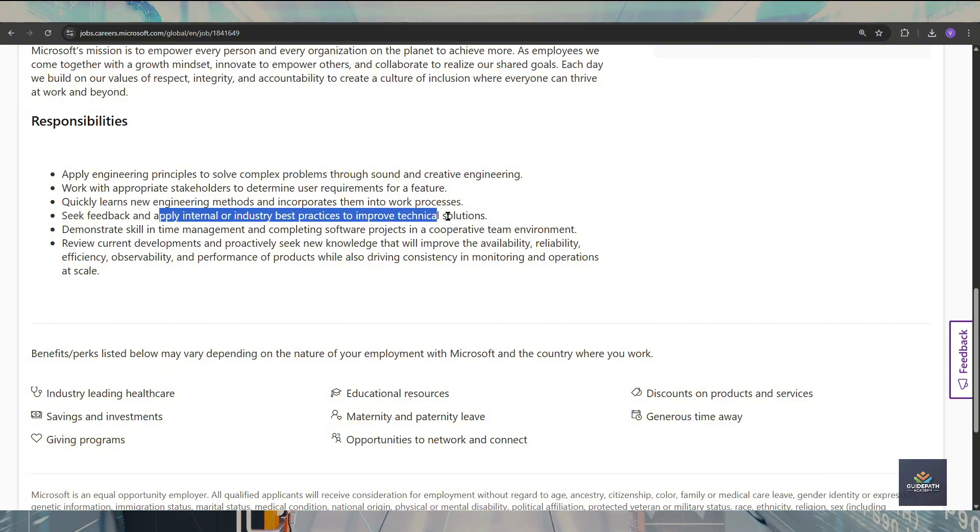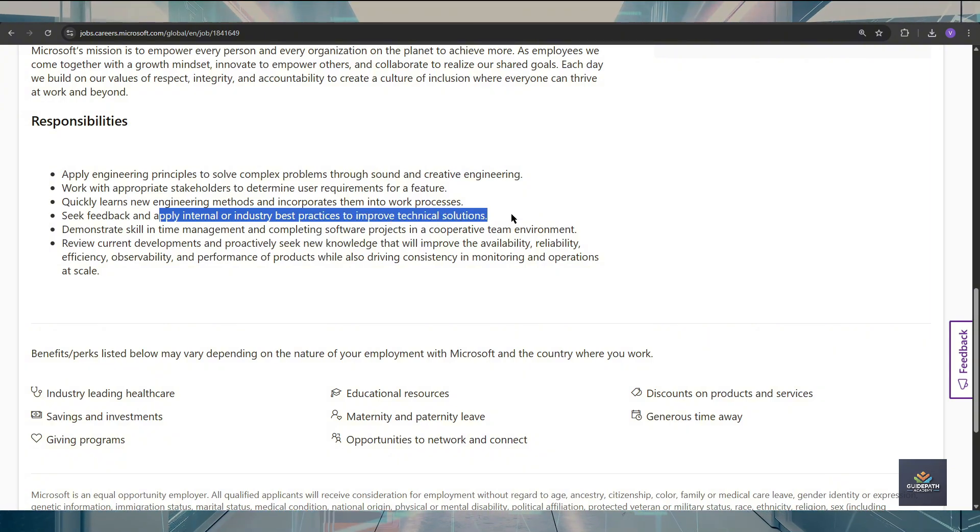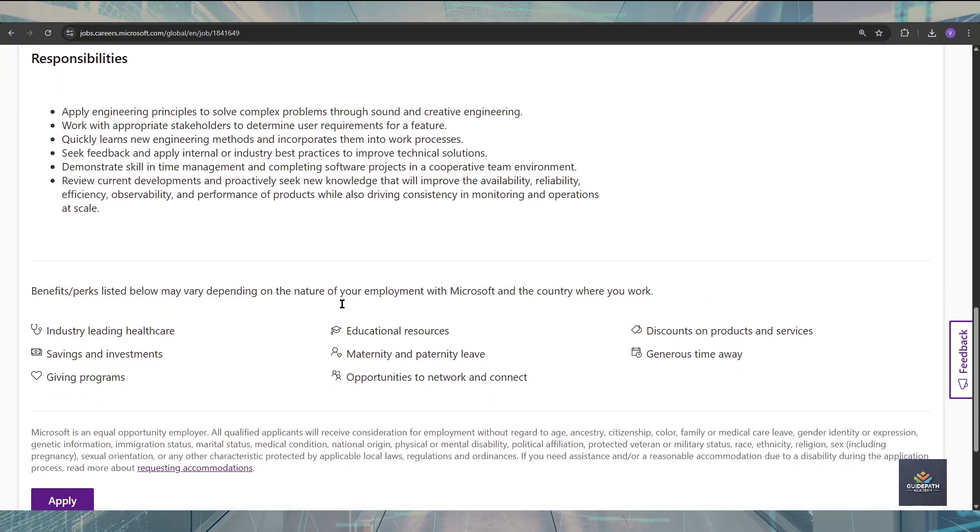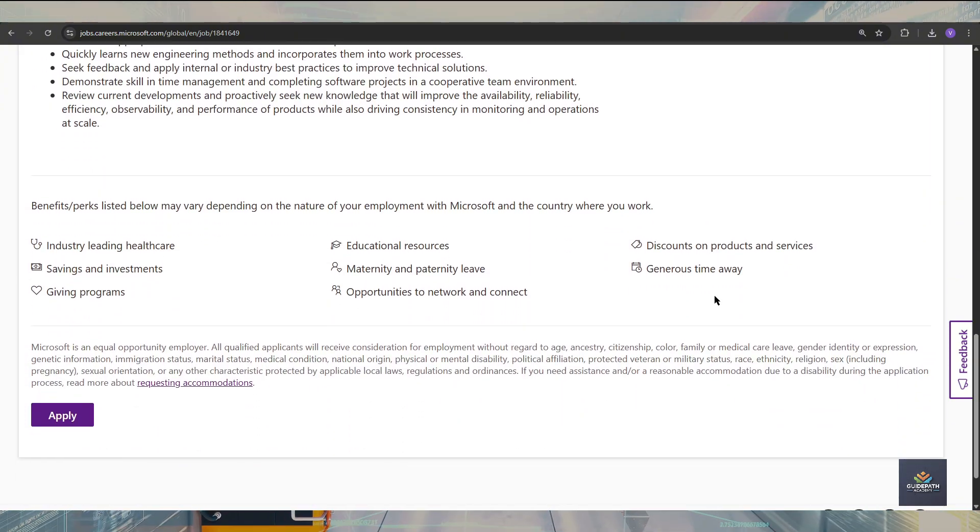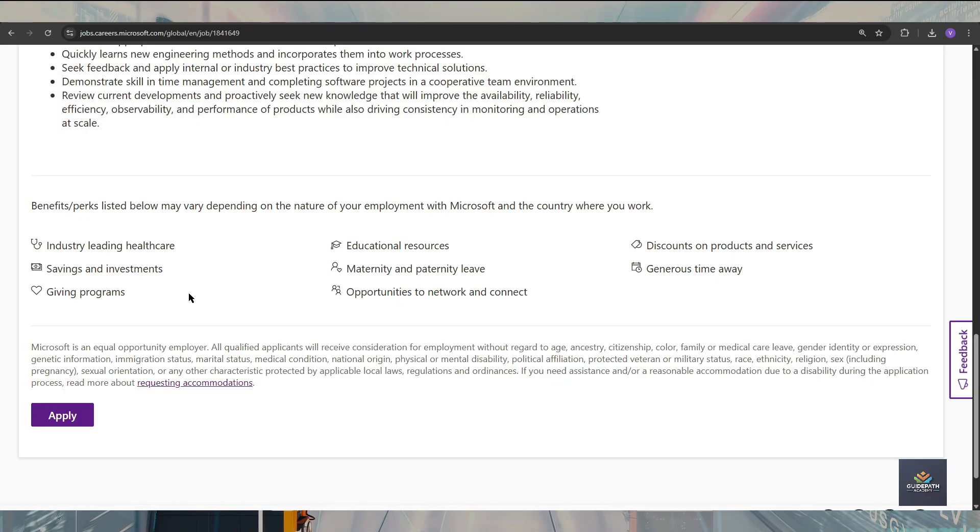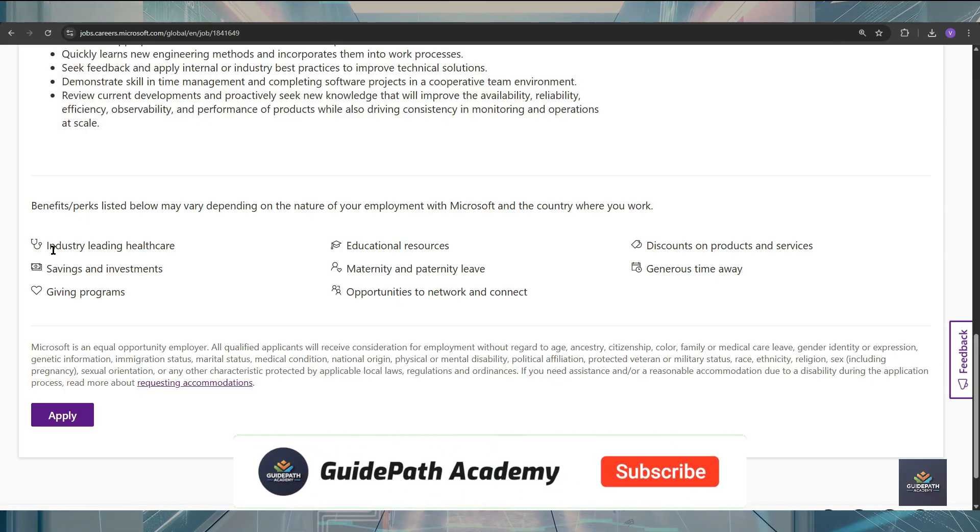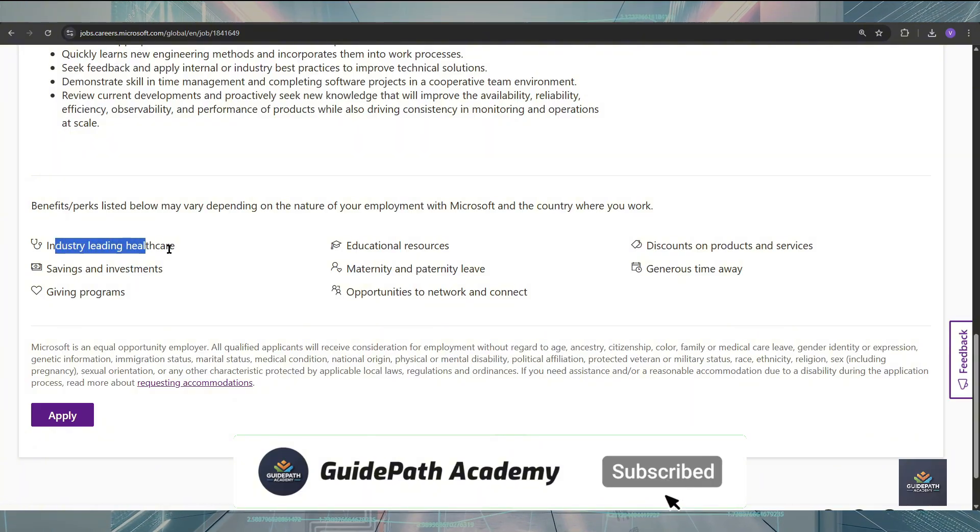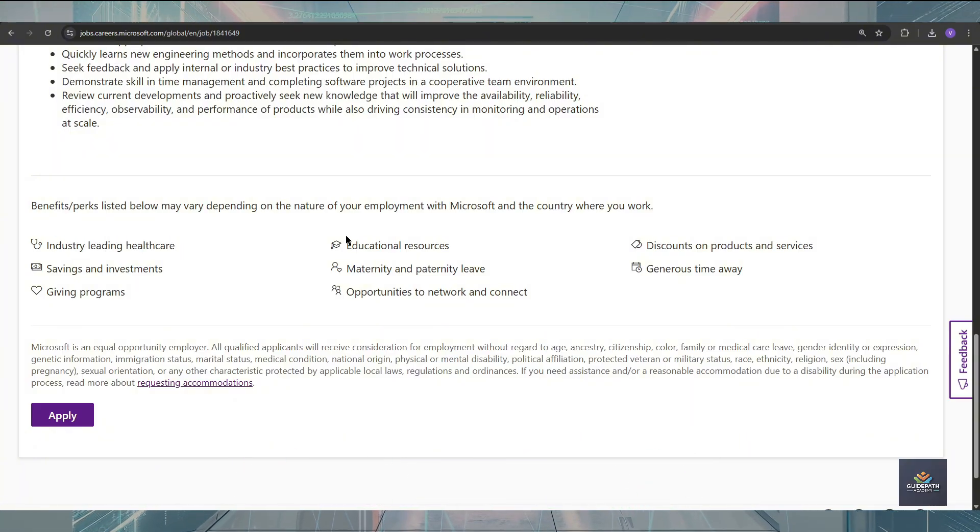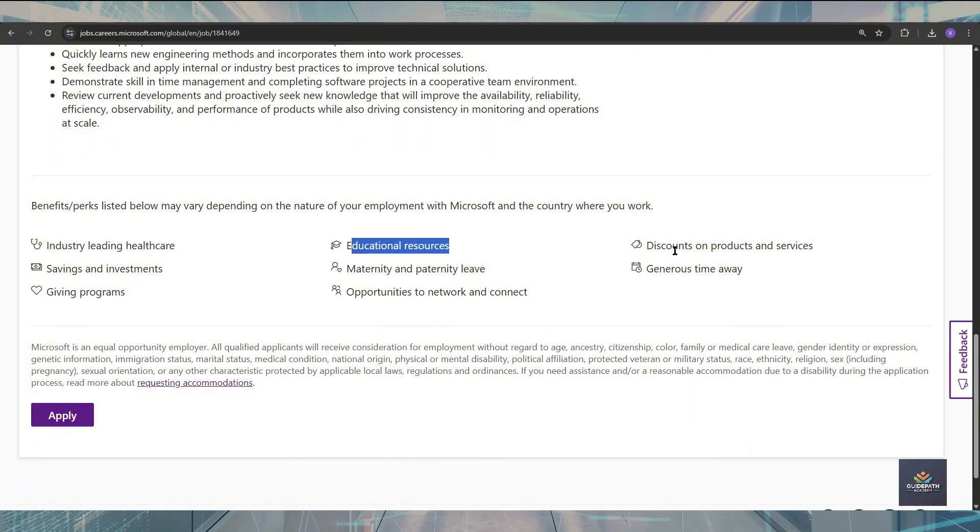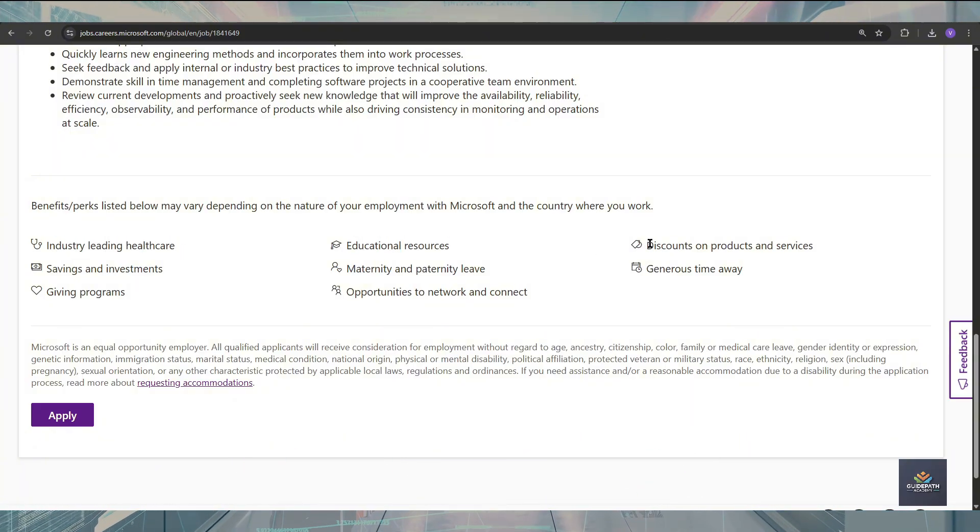If you talk about the benefits, here you can see multiple benefits you can get after getting selected in a Microsoft internship. That is industry-leading healthcare, educational resources.